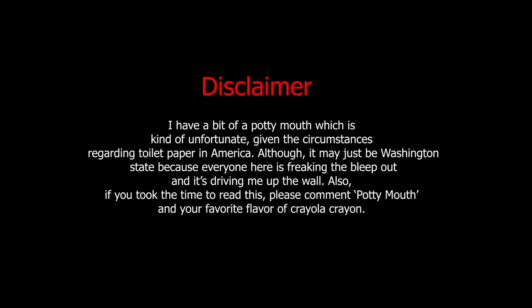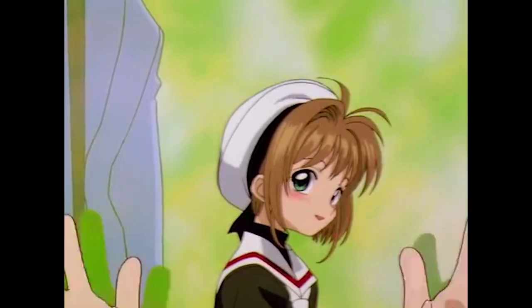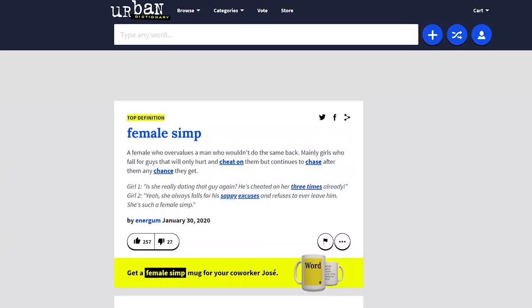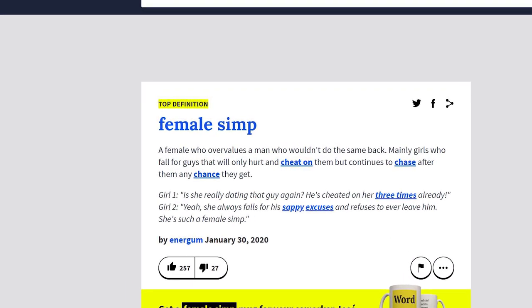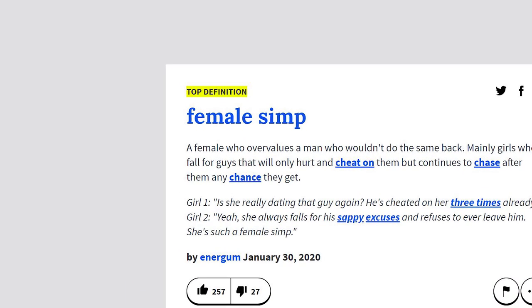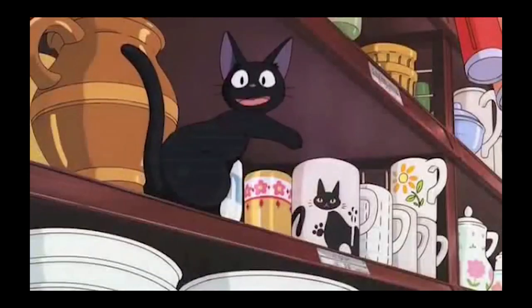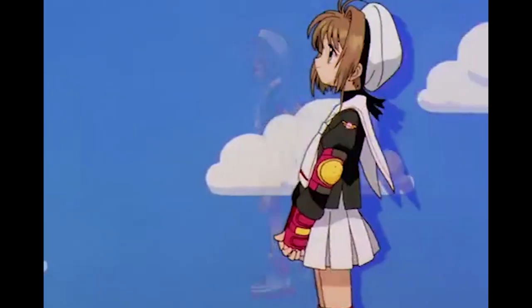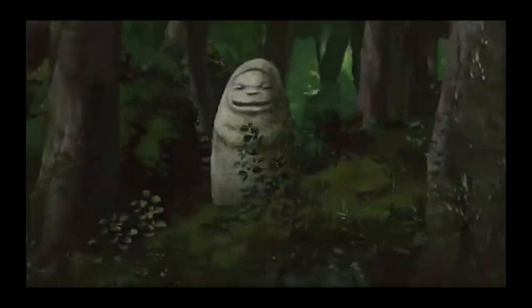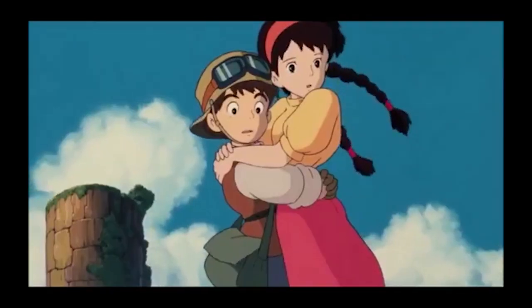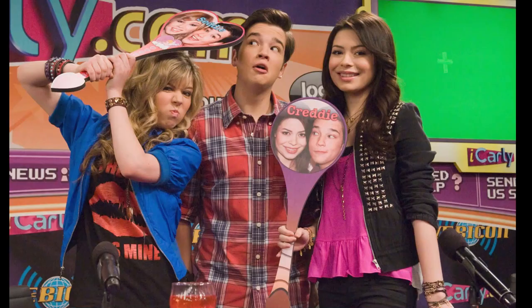I've liked anime since I was a wee little lass. I enjoyed shows such as Sailor Moon, Cardcaptor Sakura, and Pokemon. Spirited Away and Castle in the Sky gave me life and I wanted more.